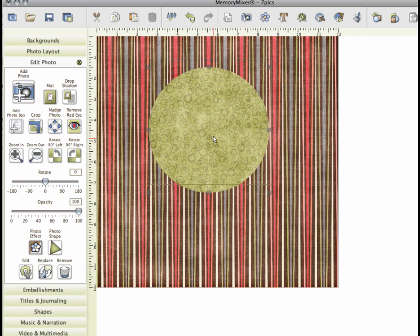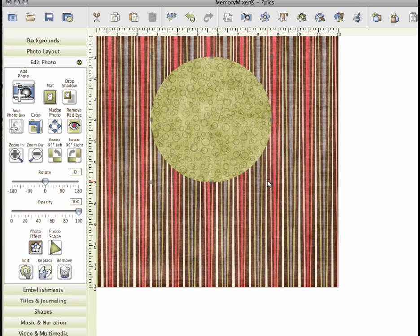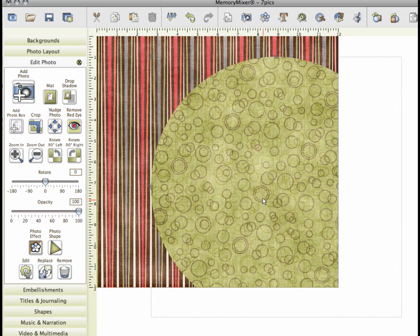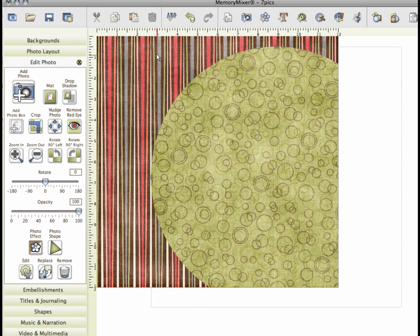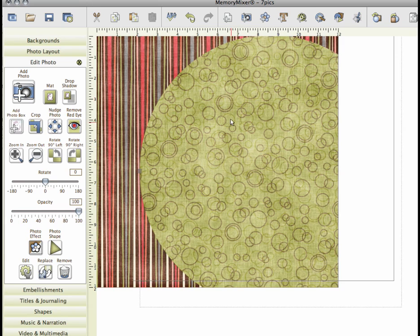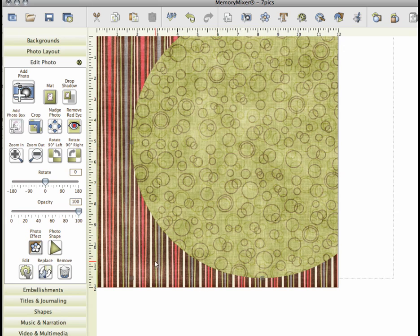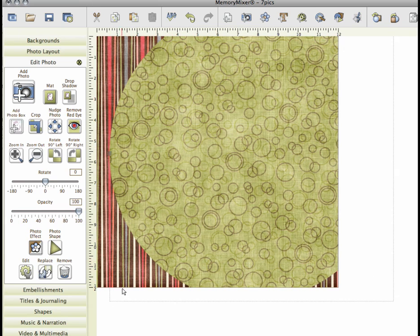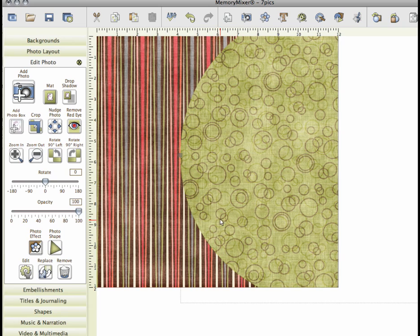So you're just going to have a little circle there and now what I'm going to do is I'm going to make it really big. I'm going to stretch it out. This is the fun thing about photo shapes that you can totally play around with them and edit them. So I'm going to make it really big and then I'm going to scoot over.